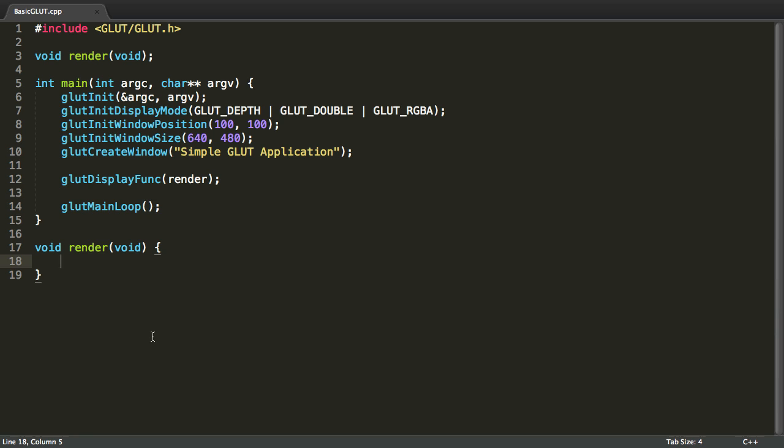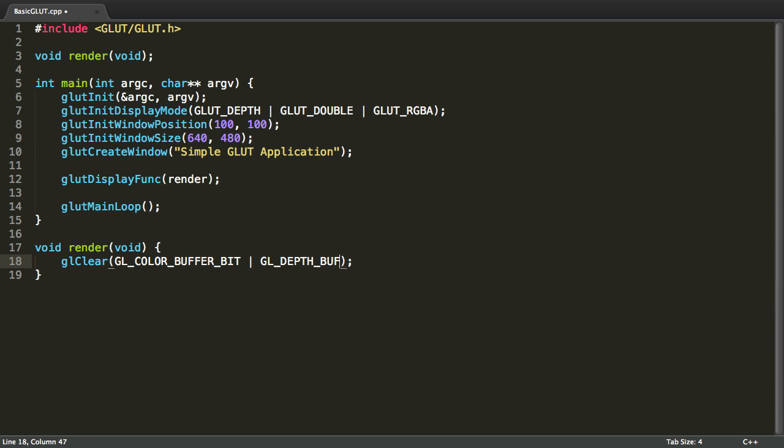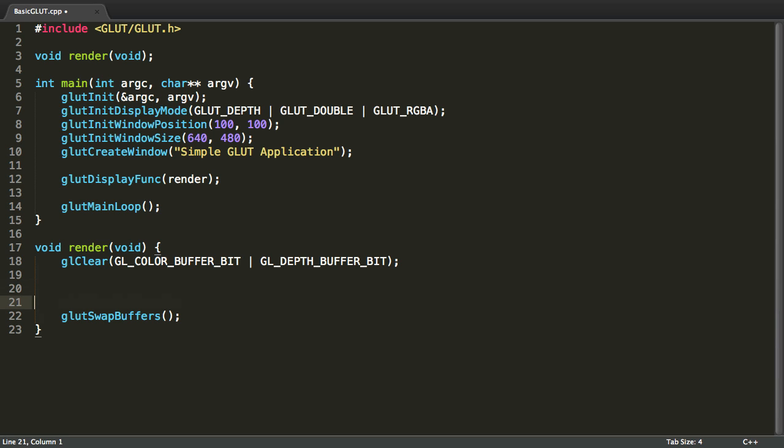The first call in the render method is going to be a call to the OpenGL method called glClear. The glClear method clears the screen of all previous drawings so that we're not hindered by them. The parameters will be in bitwise OR fashion. Now the last statement in the render method will be a GLUT method called glutSwapBuffers. This will send what we've drawn to the screen so that it can be rendered.